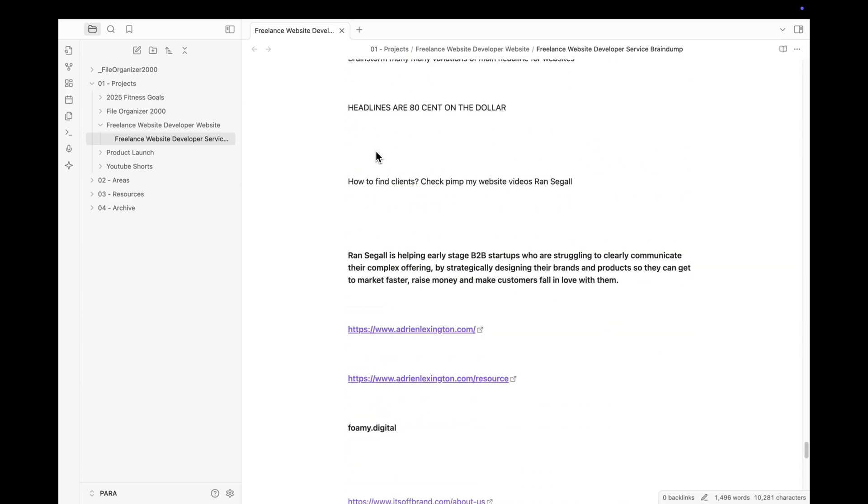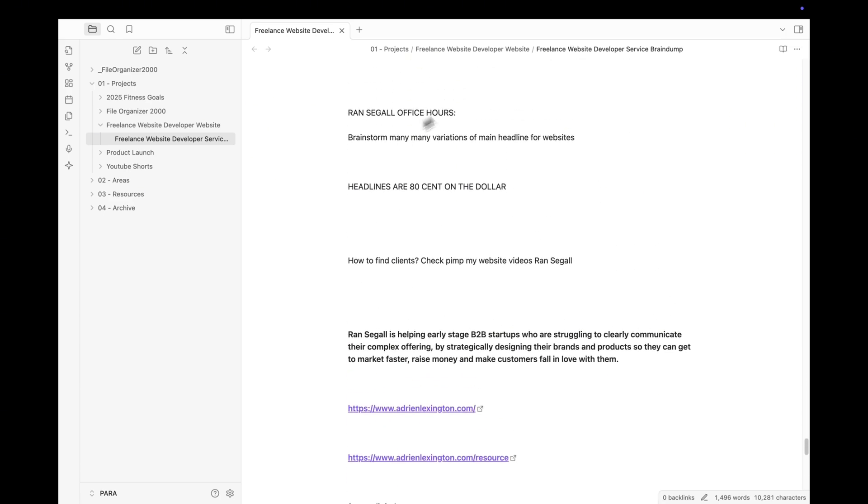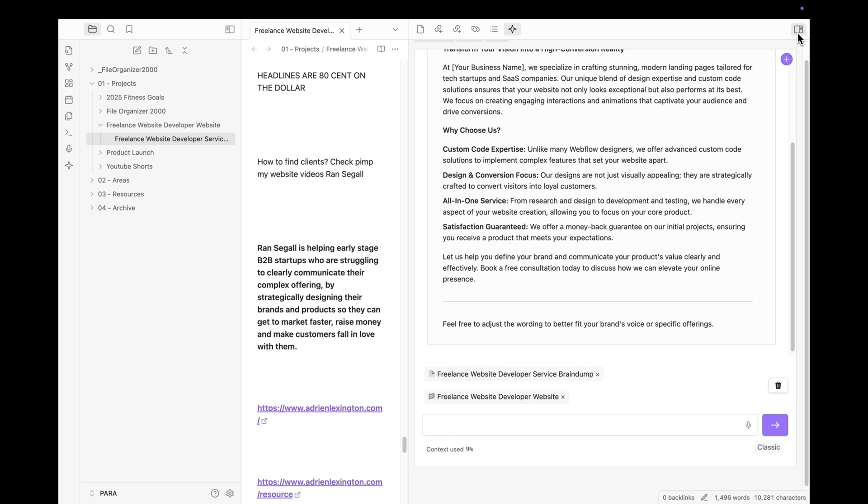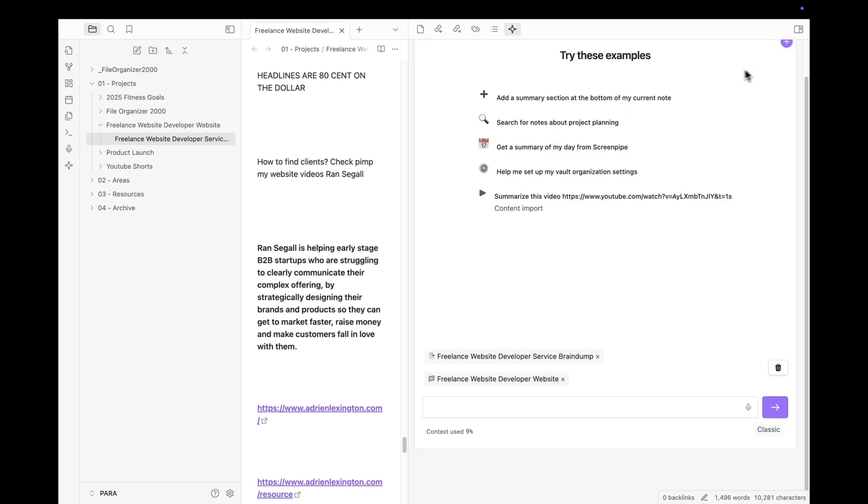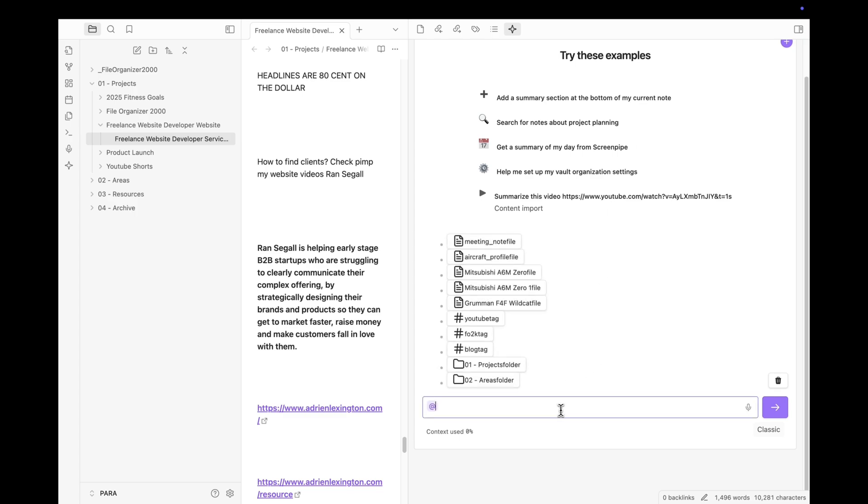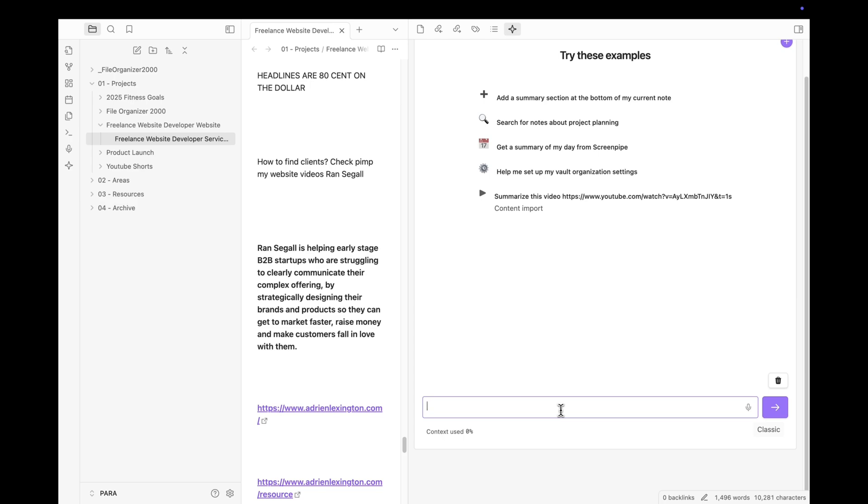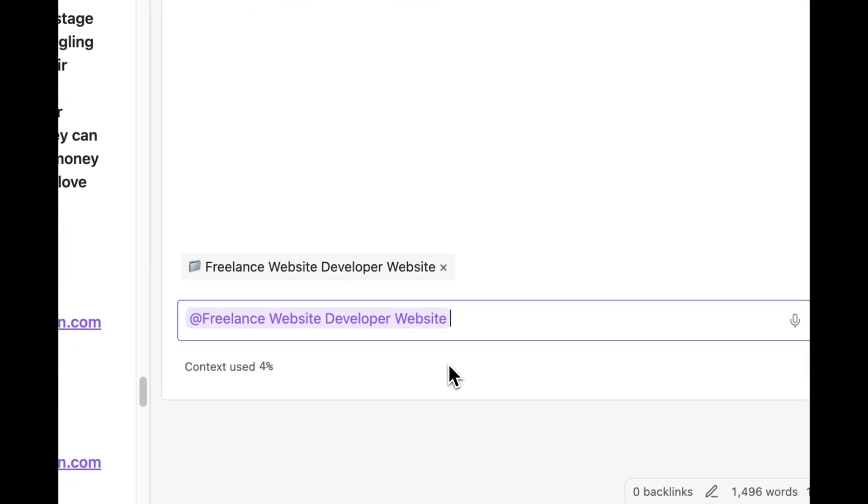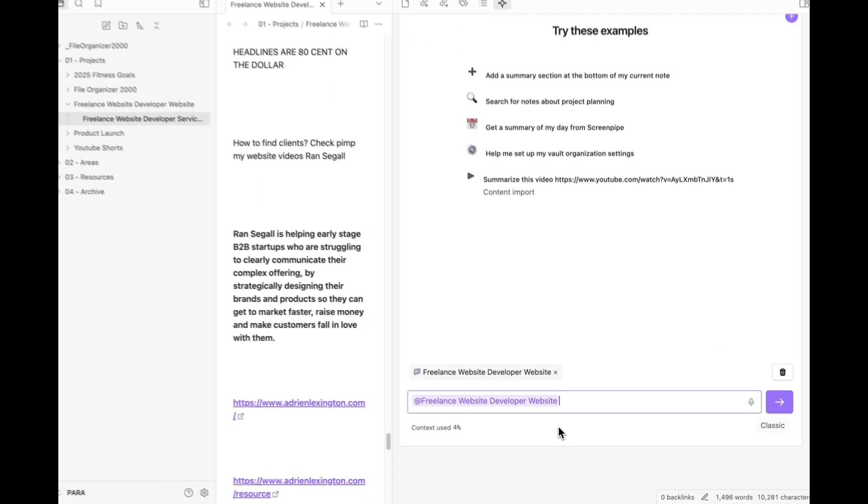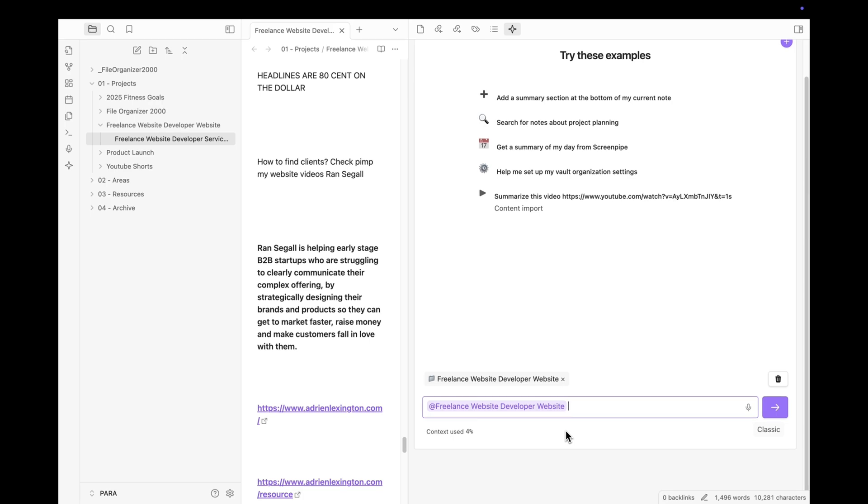With FileOrganizer's AI chats, you can mention folders, documents, and tags to add any context from your vault into the chat. Just as you would do with projects on ChatGPT or Claude.